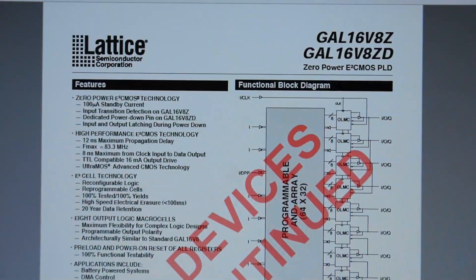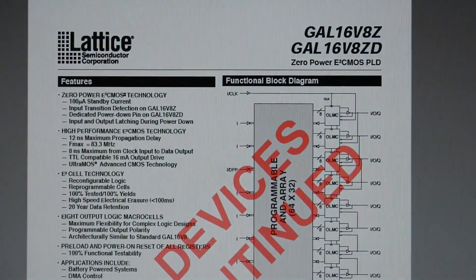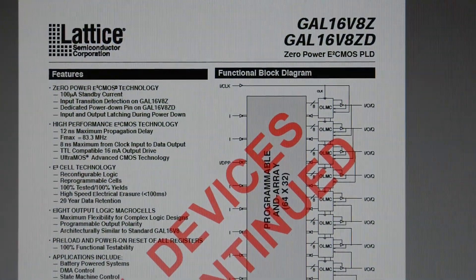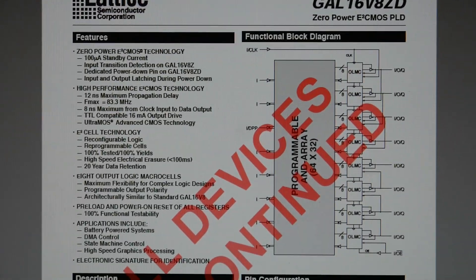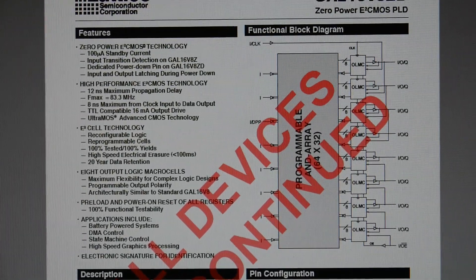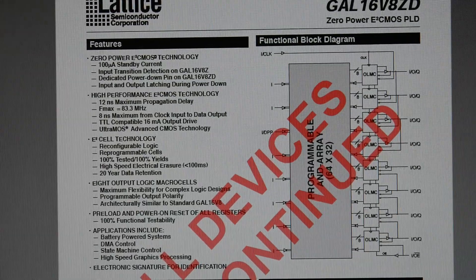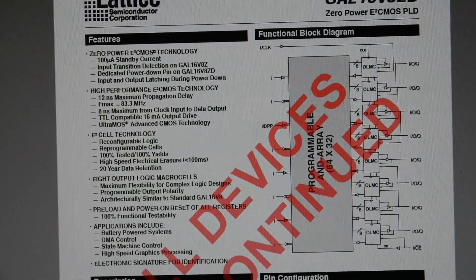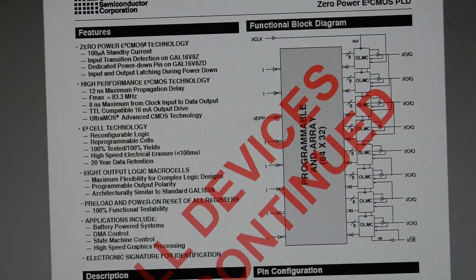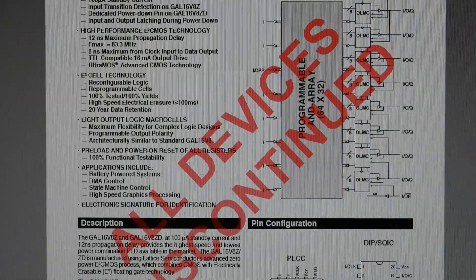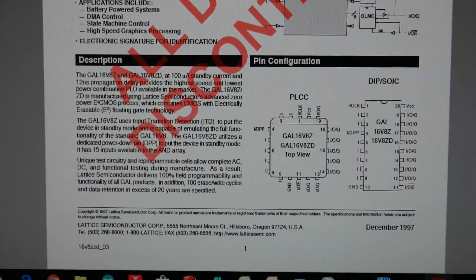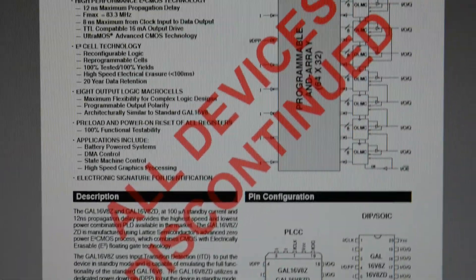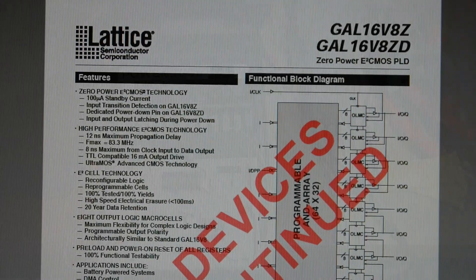And here's a data sheet for these strange 16V8Z parts. They supposedly have a 100 microamp quiescent current, and I don't know how they decide to do that or when they decide to do that, but I'll show you that you can get into trouble using these type of parts.